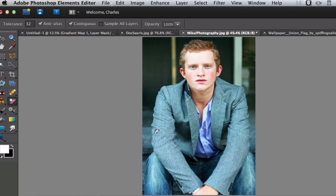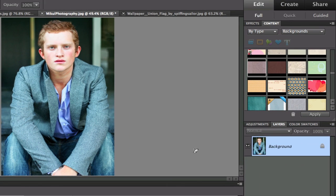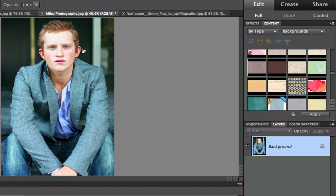The other thing that you noticed when I did this magic eraser was that it unlocked my background and created a layer out of it. Not a big deal.